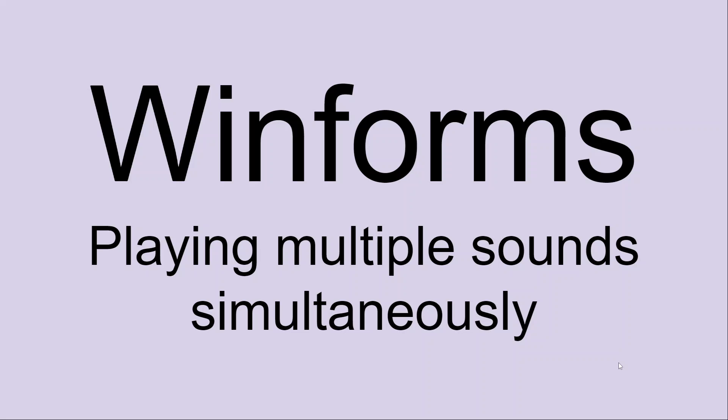Normally in WinForms you would use the sound player to make sounds but the sound player doesn't let you play simultaneous multiple sounds and that comes up as an issue when you're doing a game. For instance, you might have a background sound and then you want to play some sort of action sound on top of that and you can't do that easily with the sound player in WinForms.